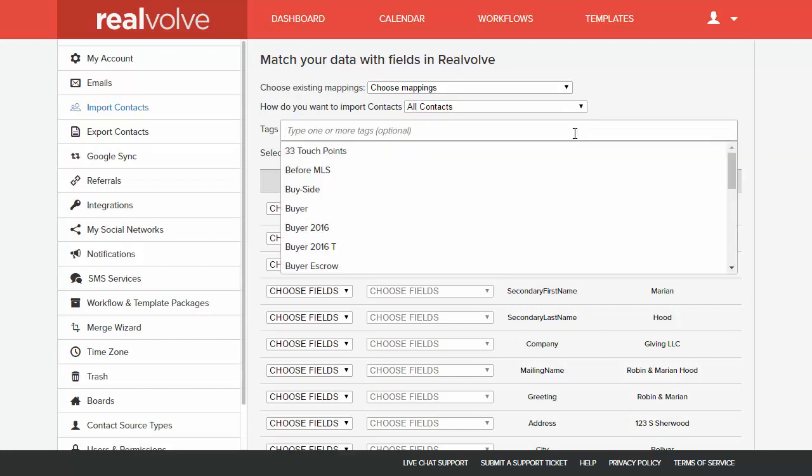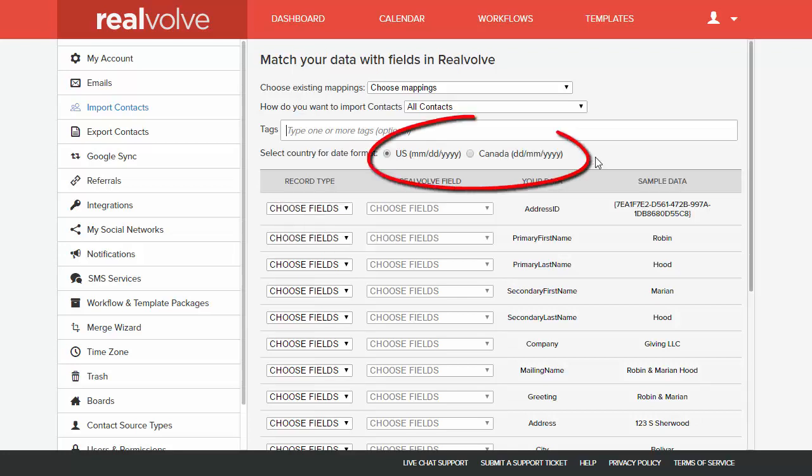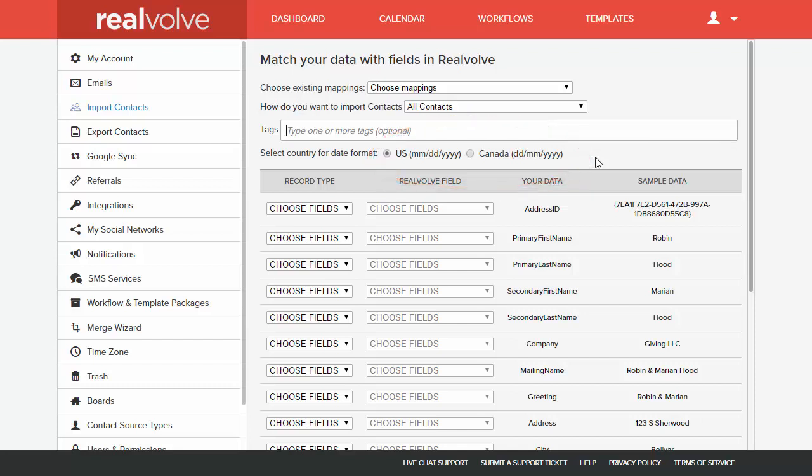If you want to assign one or more tags to the entire list of names that are being imported from the CSV file, simply add them here. If your CSV file contains dates, make sure you select the appropriate format in which the data is presented in the file. The default is month, day, year.